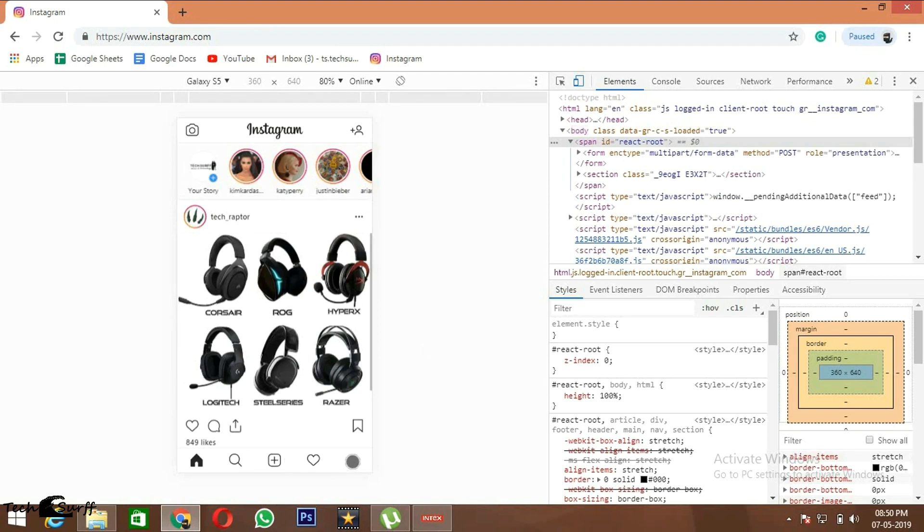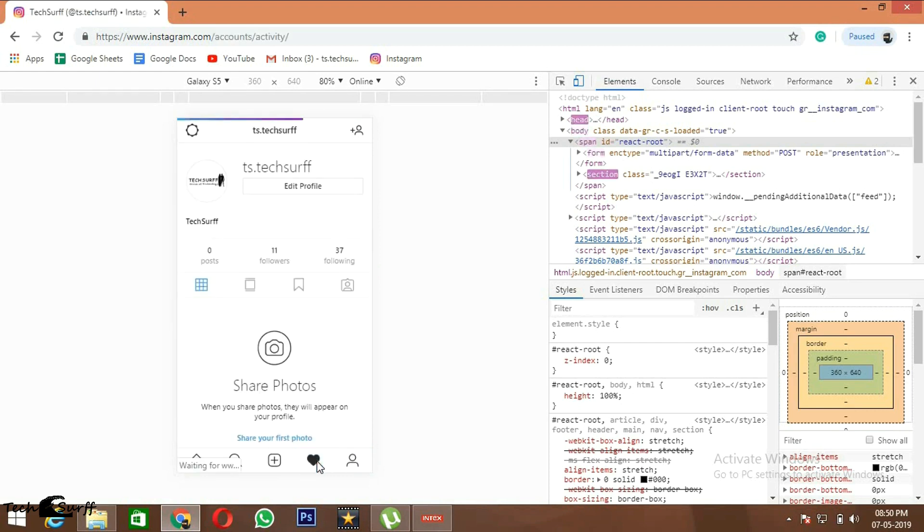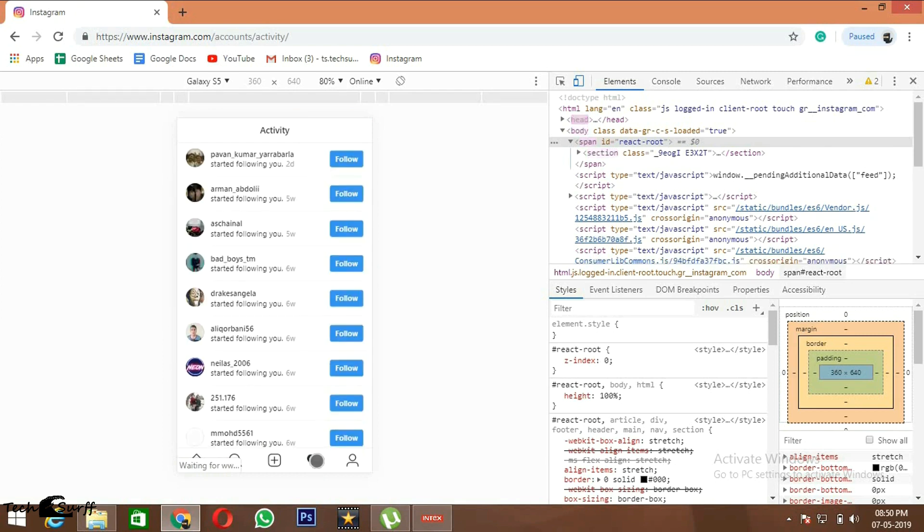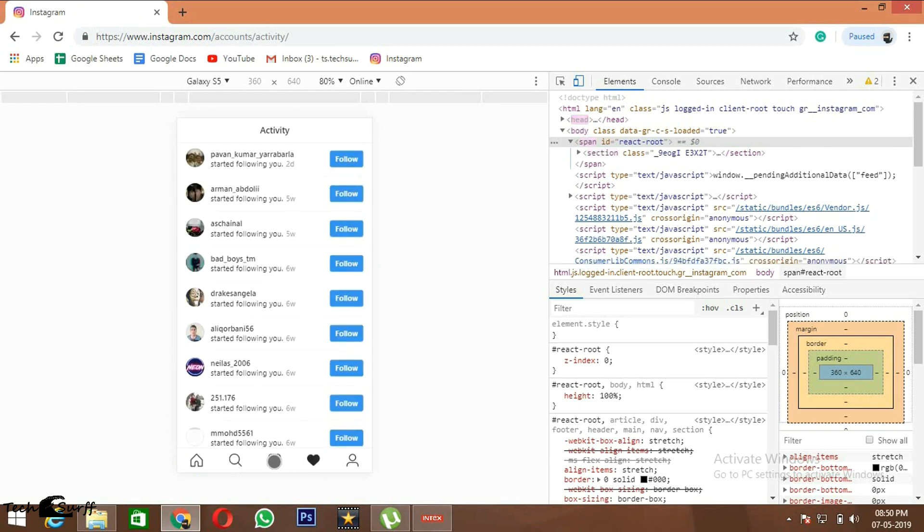You can see all the options just like the mobile interface. You can go to your account, you can see the persons who are following and you can follow them back. This is the option for posting.